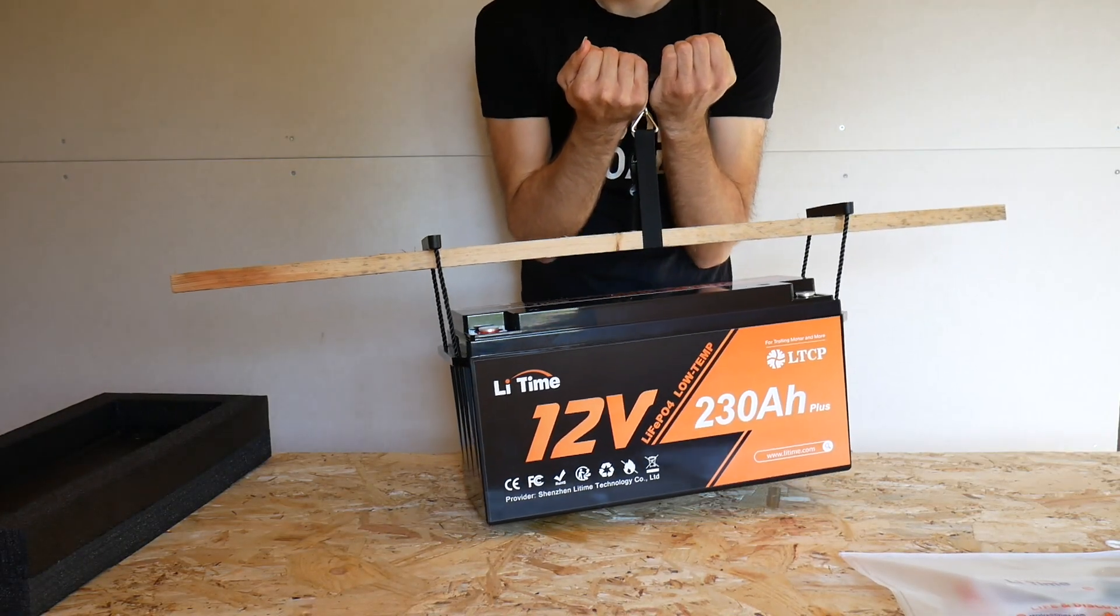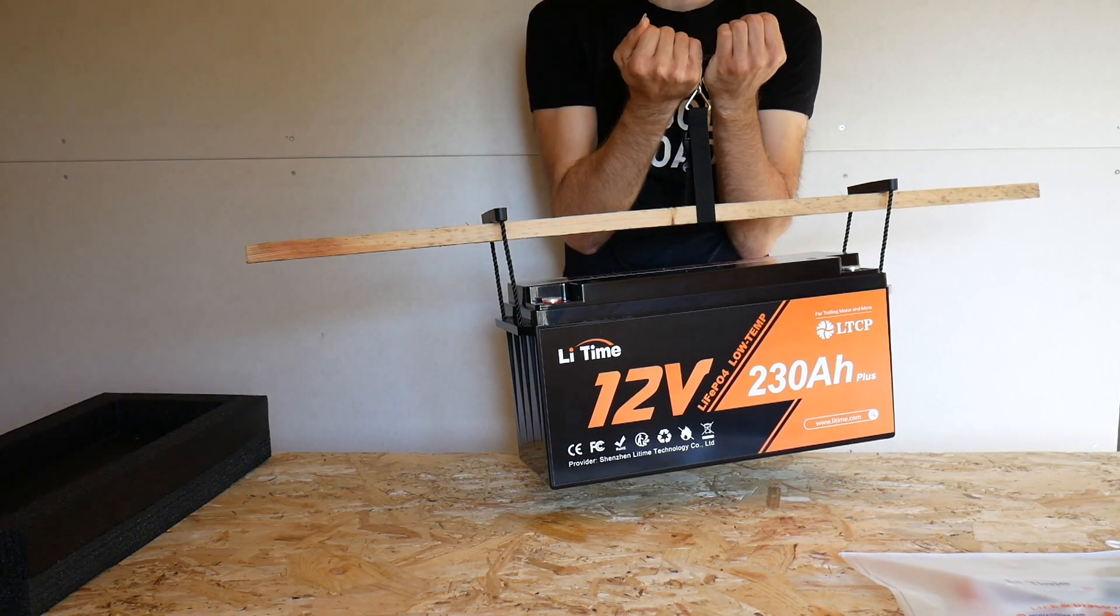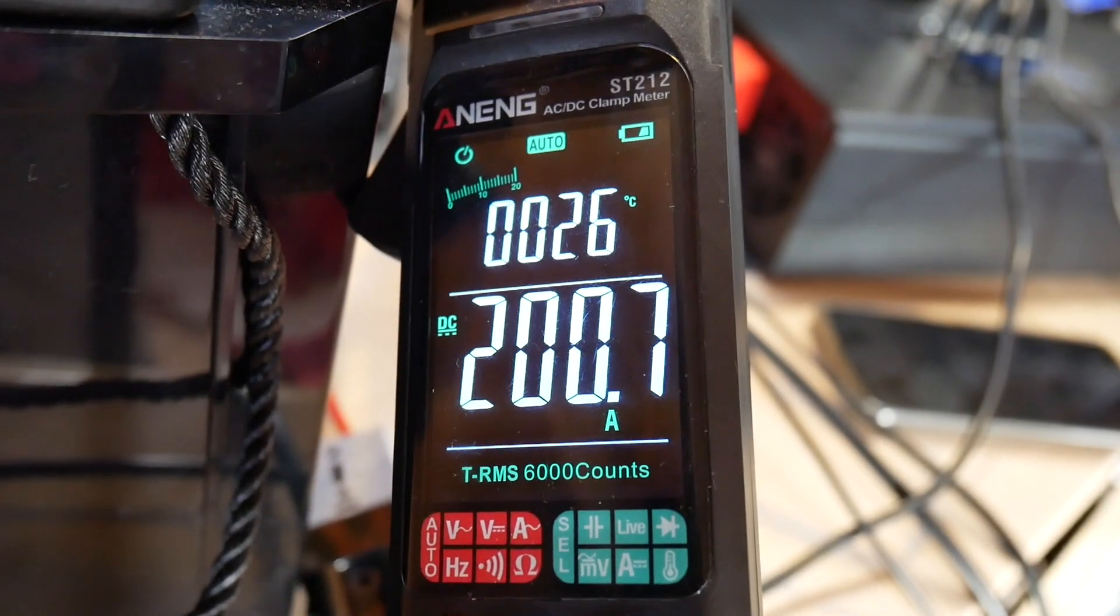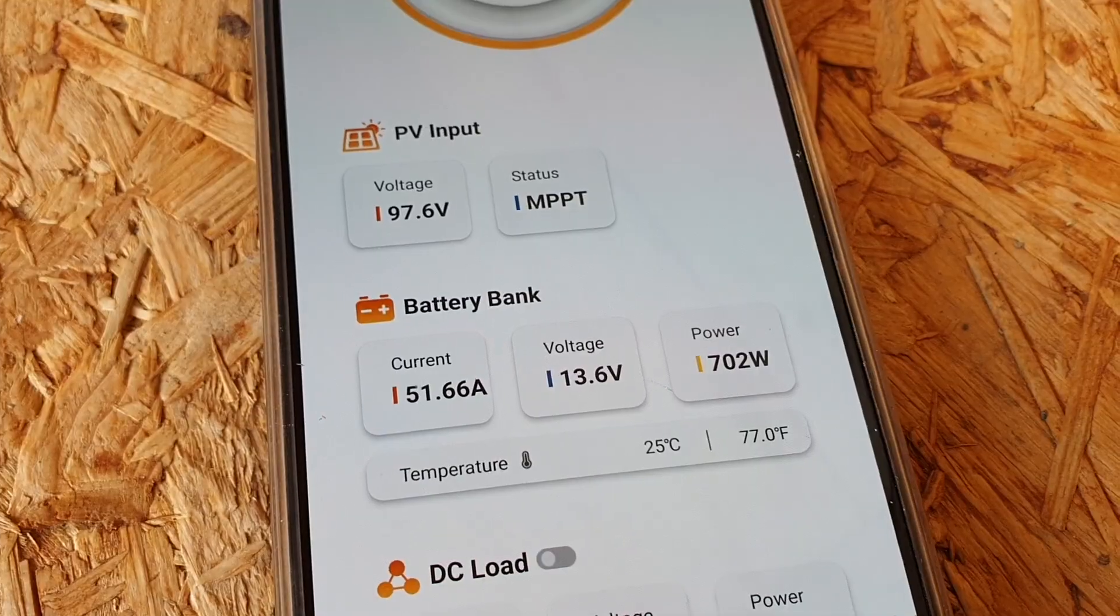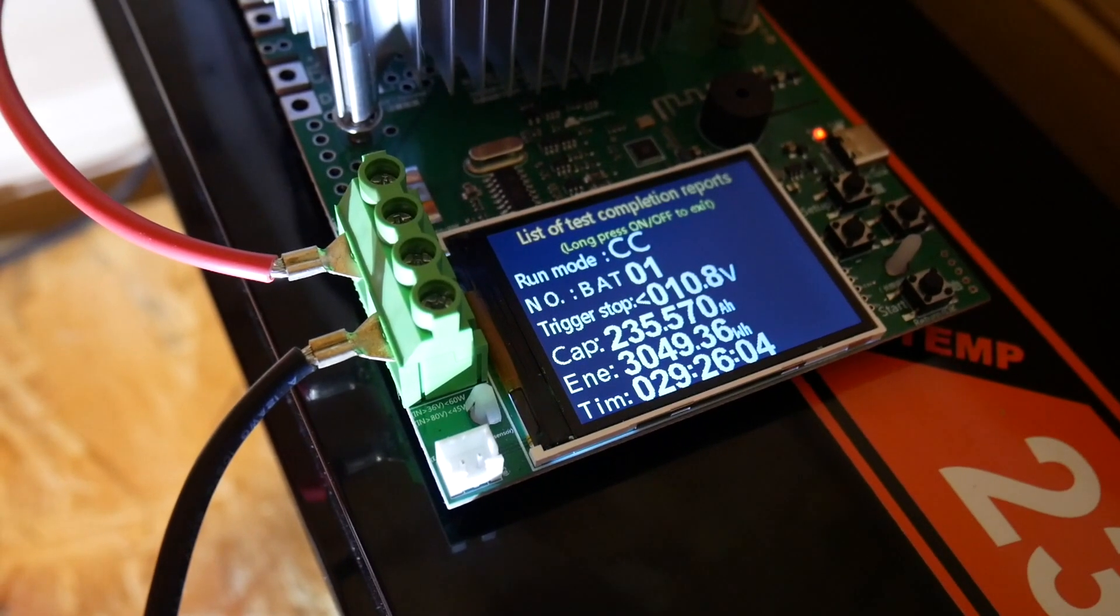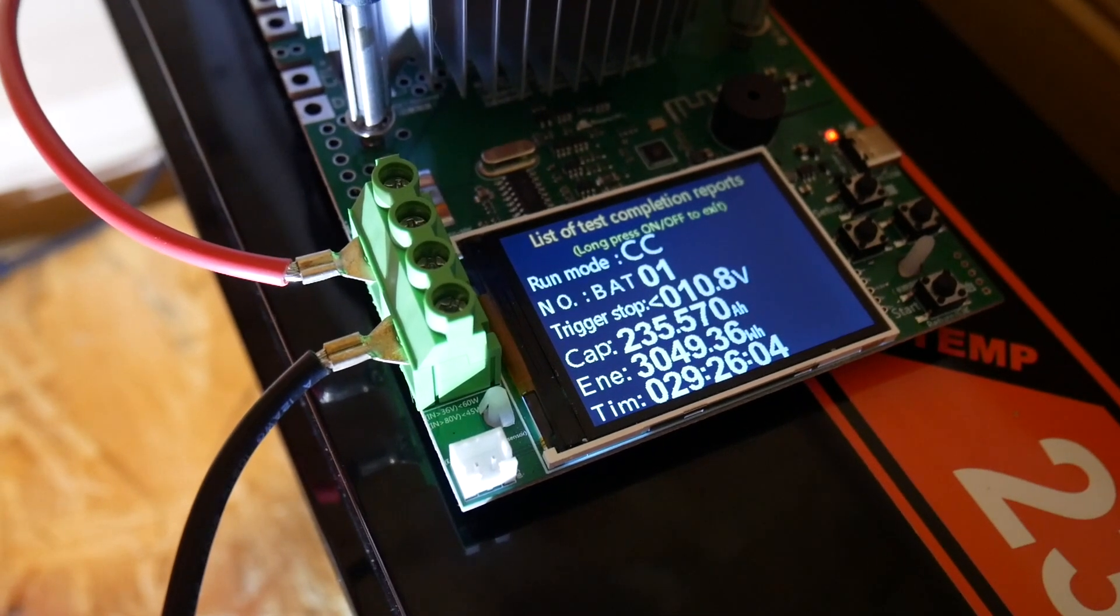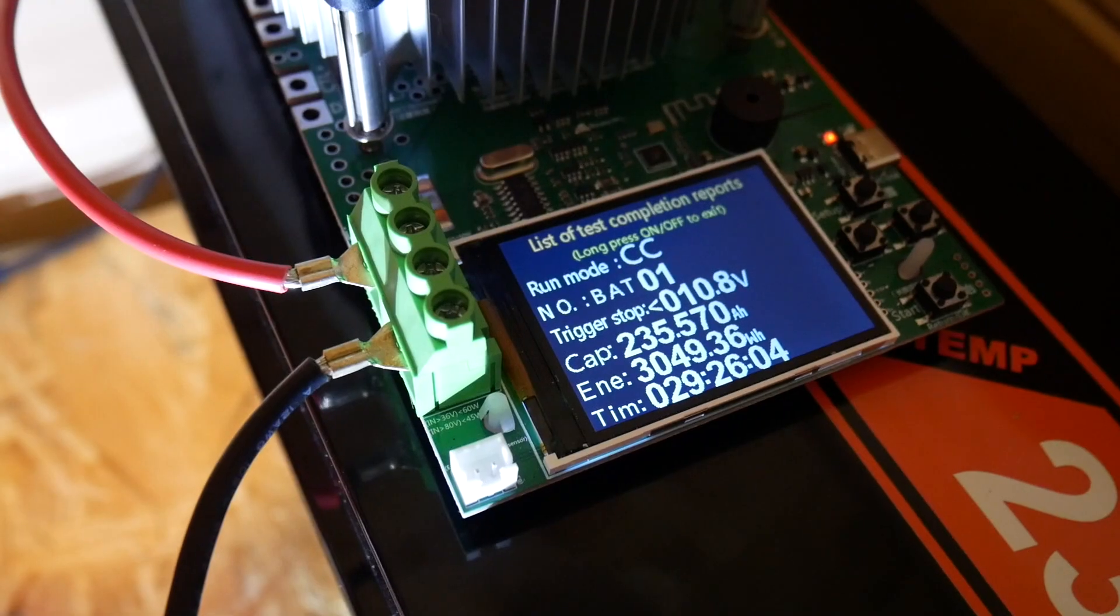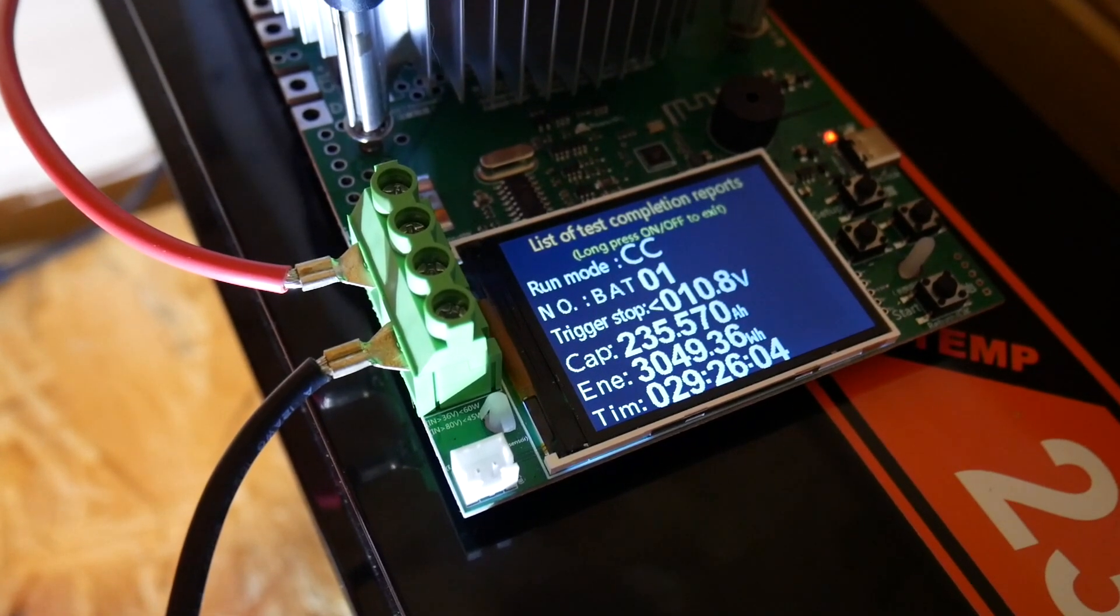For a quick summary, compared to the 100Ah, you're getting basically double the storage. You're getting a 200A BMS in this model. You can also get Bluetooth models as well, definitely a feature worth going for. In terms of the battery capacity test, it actually overperformed at 3049Wh, which is more than enough and plenty for running all sorts of different devices in an off-grid setting, like my off-grid cabin.